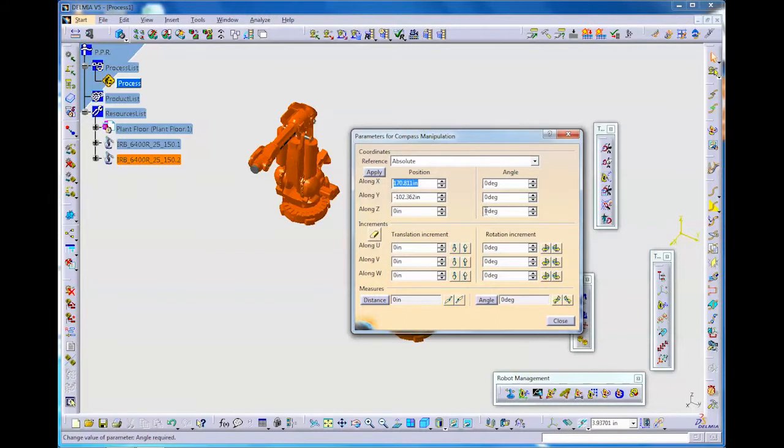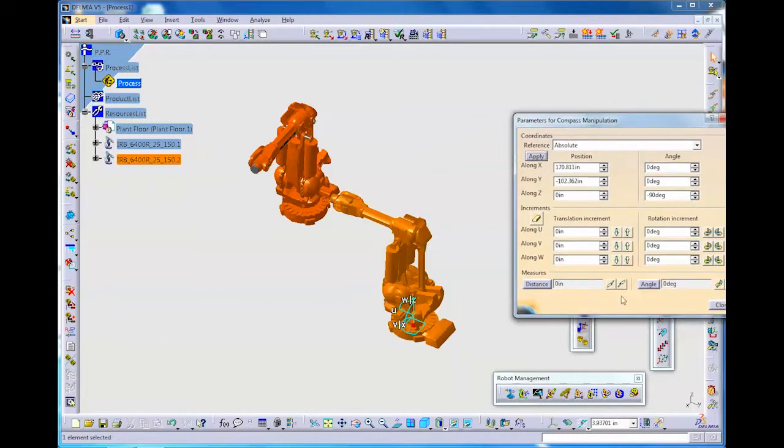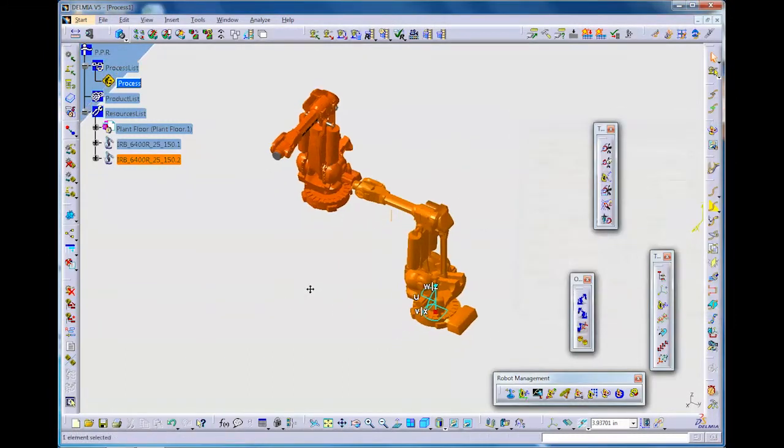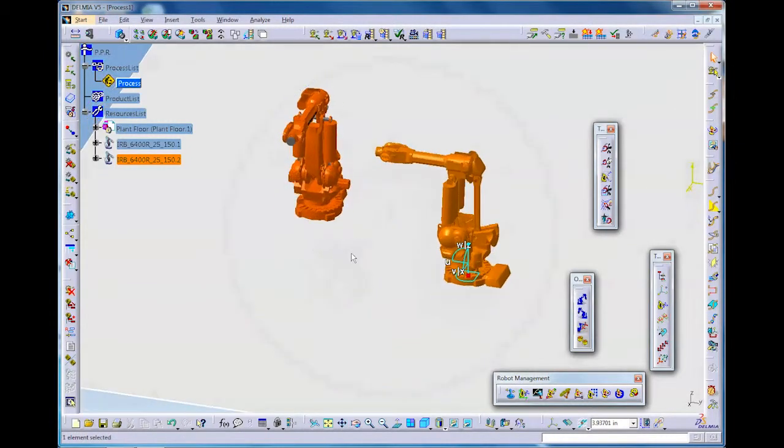I'm going to minus 90 here and then apply it. And if we just move that away you'll see that our robot is rotating through 90 degrees. And that's our simple layout to begin with.